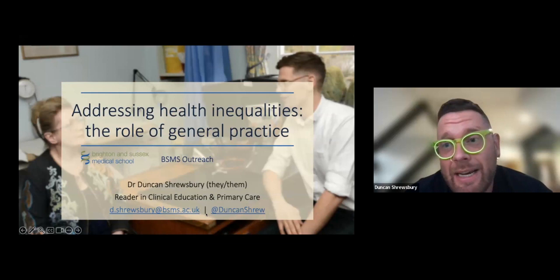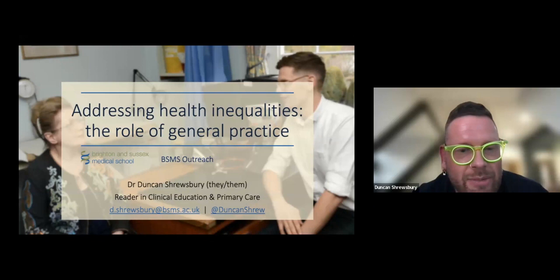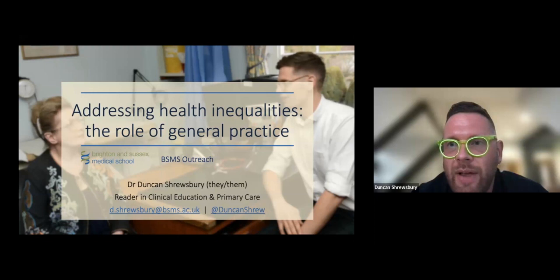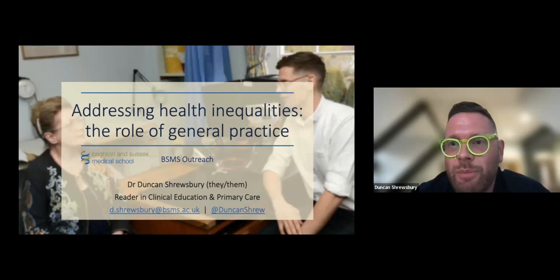Thanks very much, Zach, and good evening everybody. My name is Duncan Shrewsbury; my pronouns are they/them. I am a GP two days a week — Mondays and Wednesdays — and the rest of the time I cause all sorts of trouble at Brighton and Sussex Medical School. One of my passions is teaching about and raising awareness of the inequalities that some communities face and trying to help deliver change to address them. I'll talk about some of that work in the context of general practice and how we as clinicians can address health inequalities.